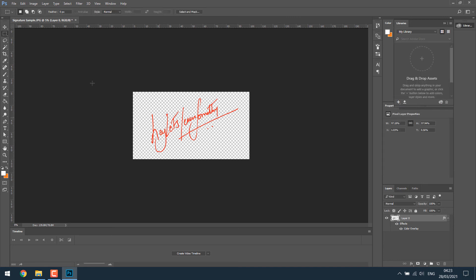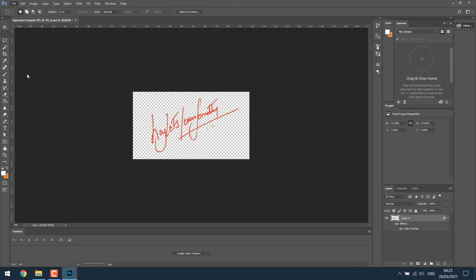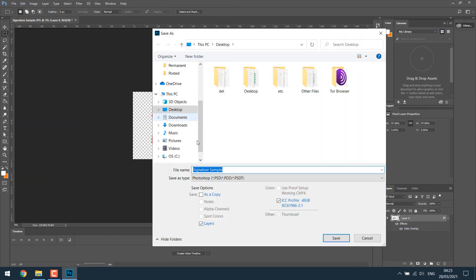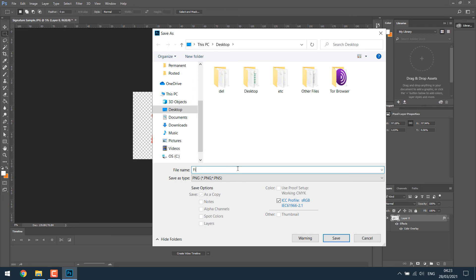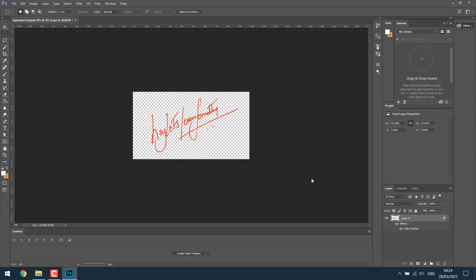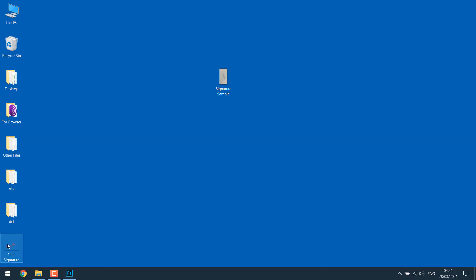Go to file. Save as. Choose PNG. And give a name. And save. So here's our digital signature.